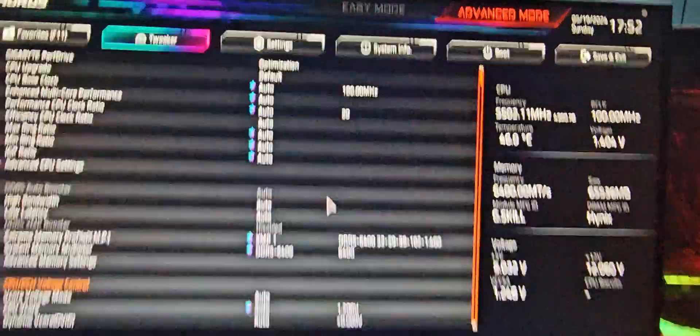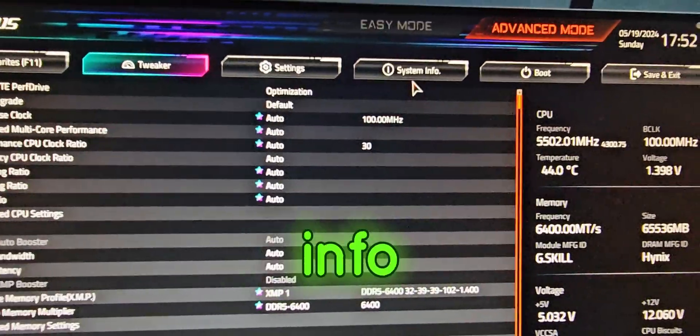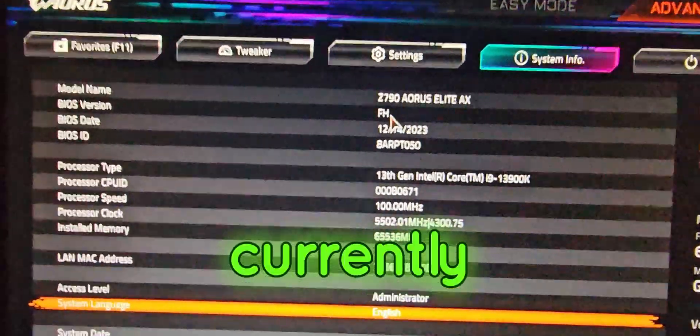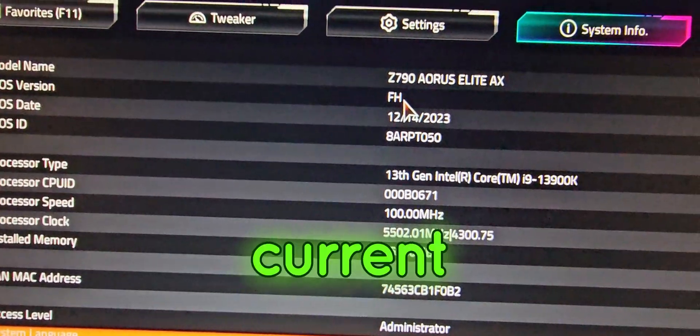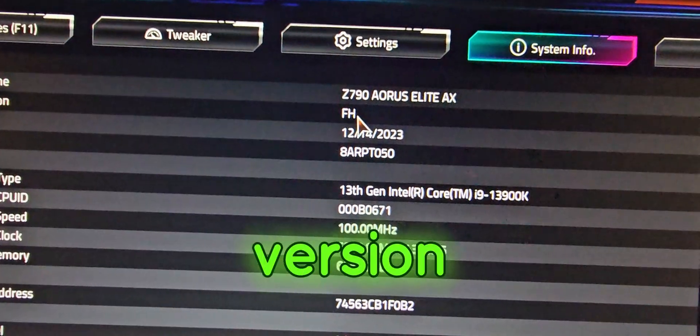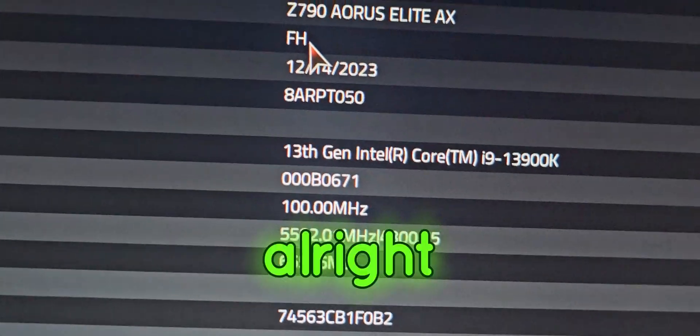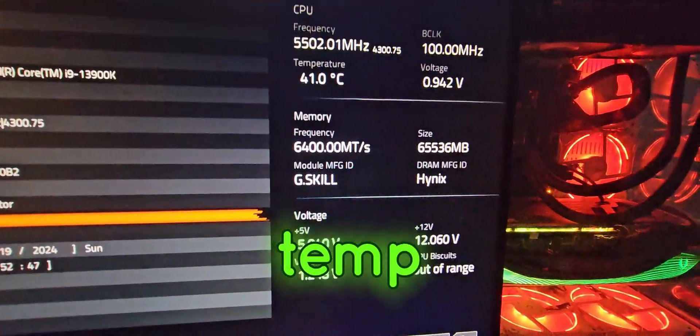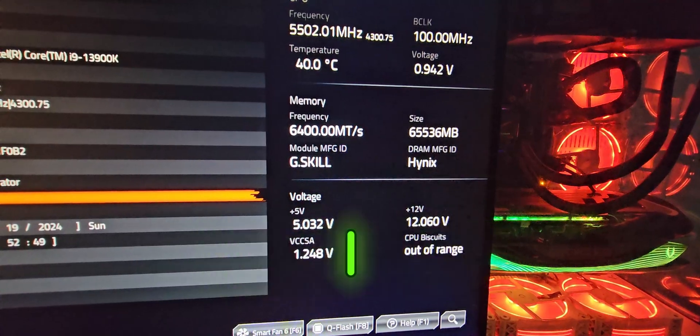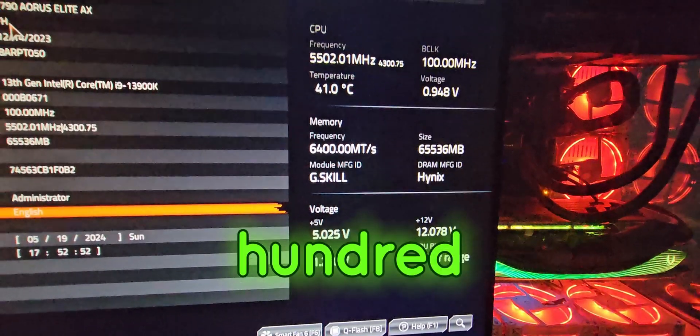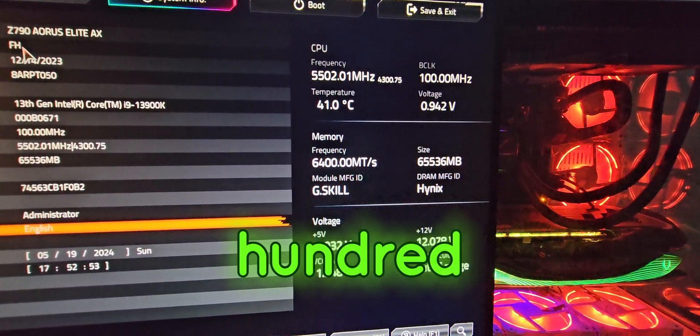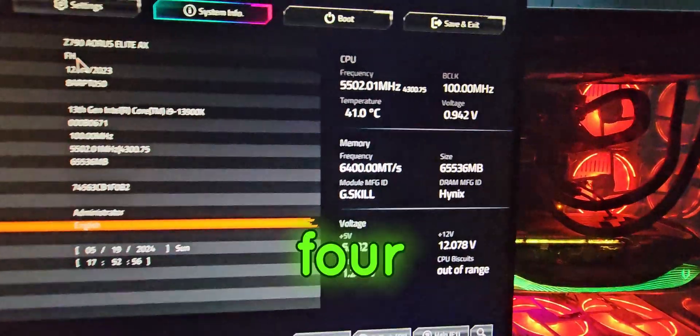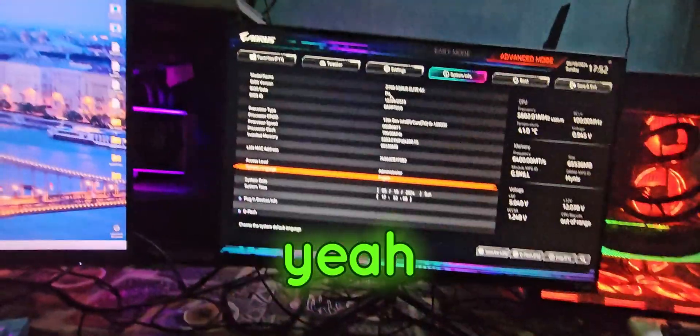So first I'm going to go to my system info to show you that my current BIOS is version FH. So you can see my temp, memory frequency, I have a 6400 DDR5 memory.